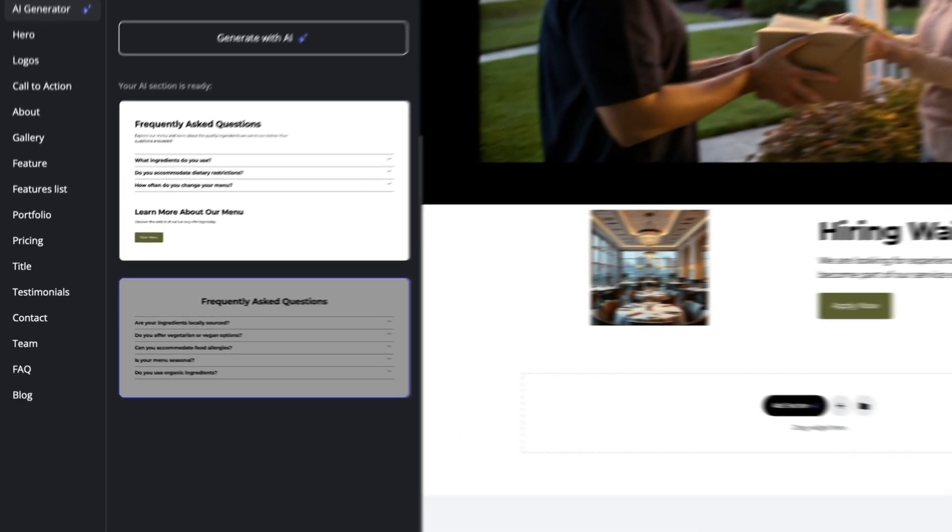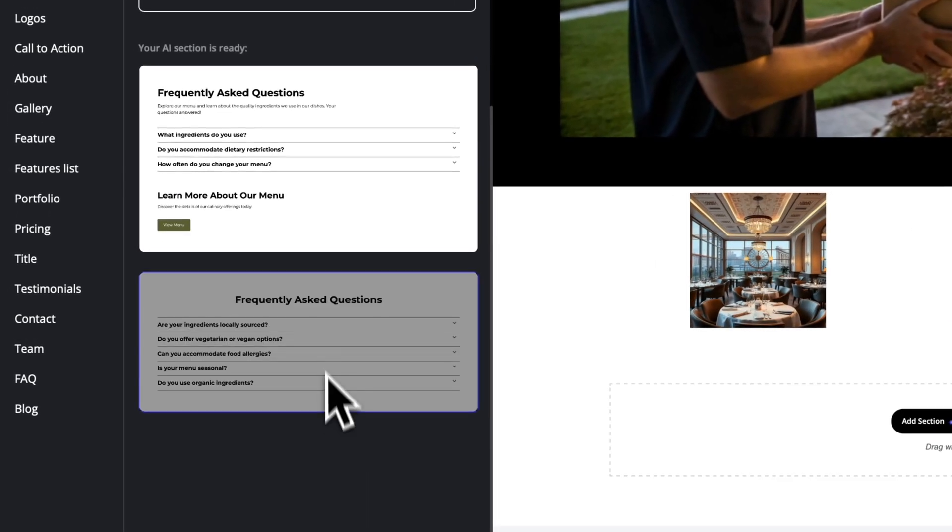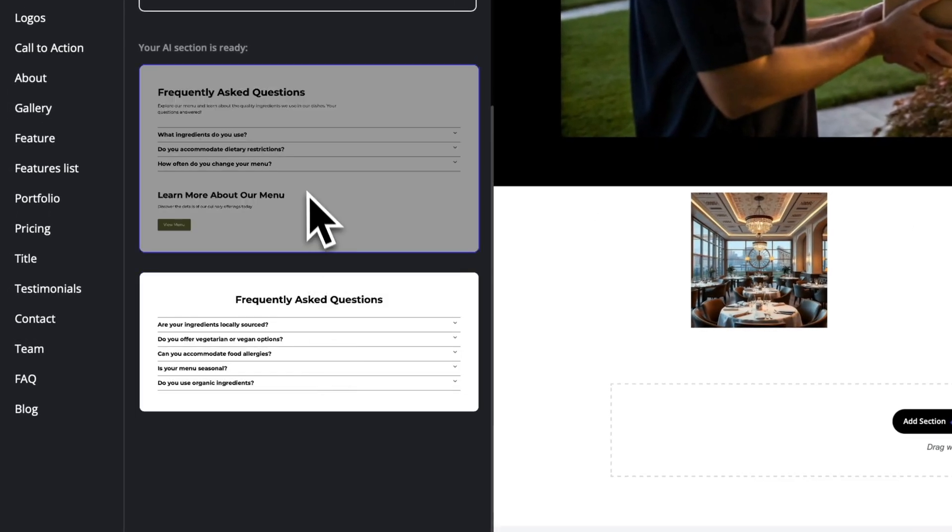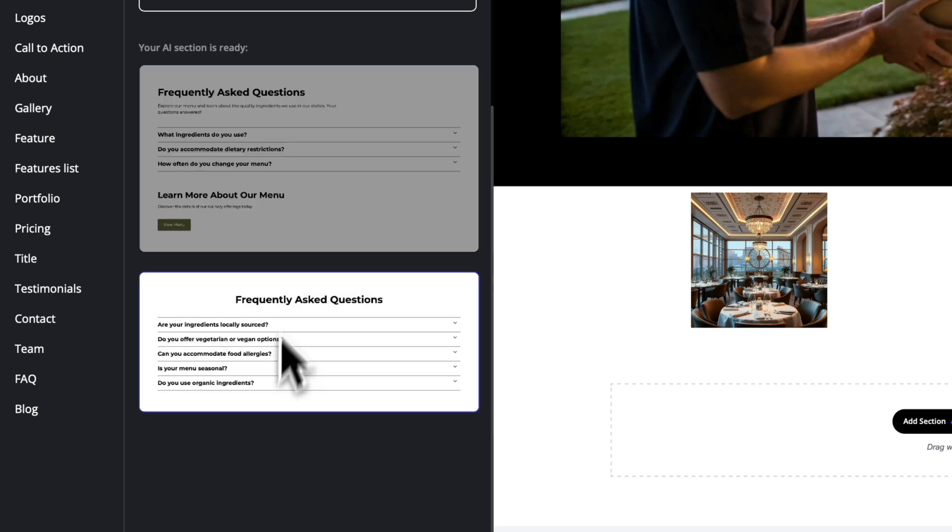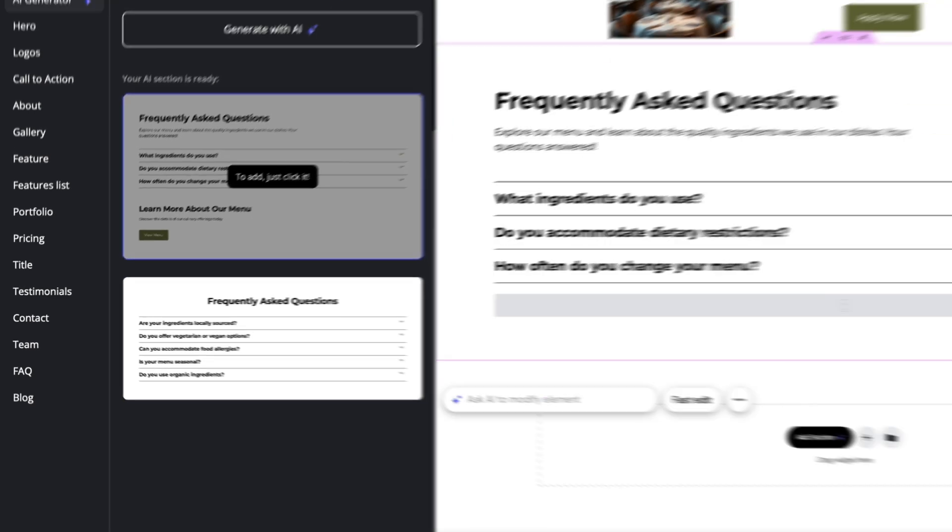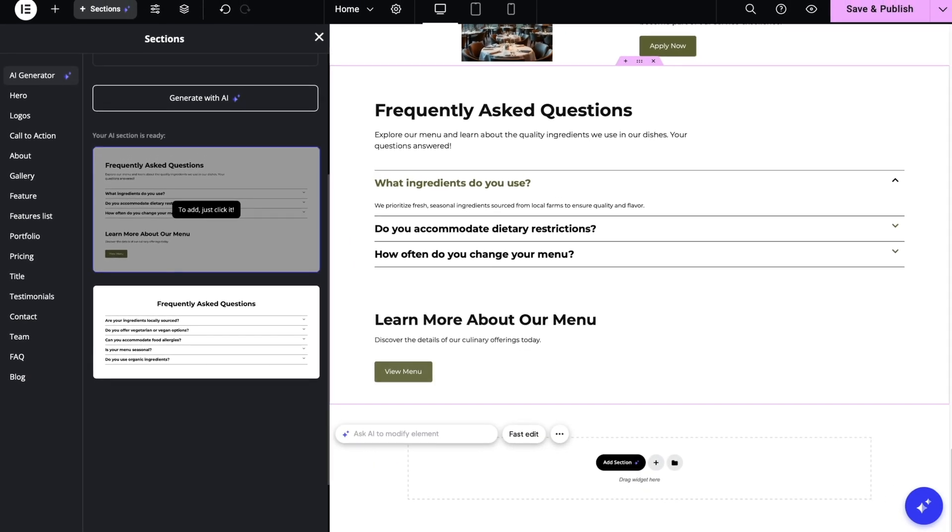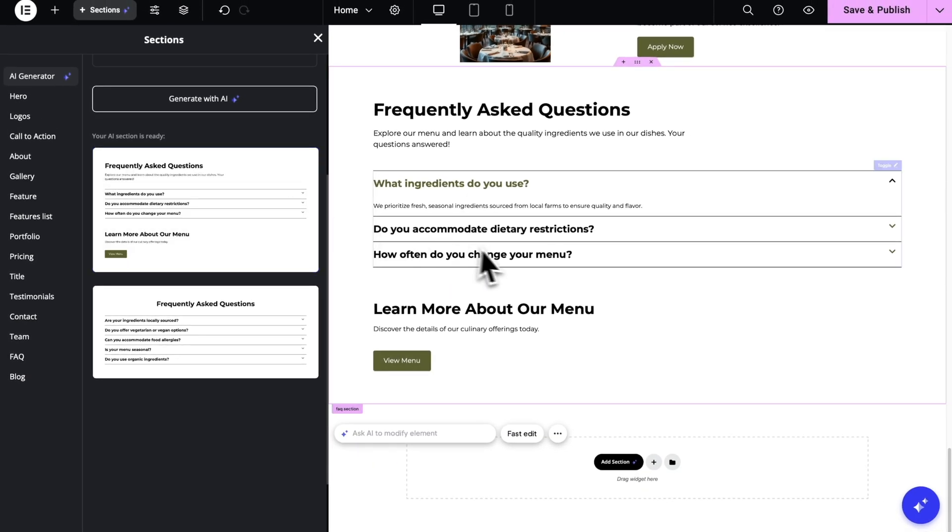It has given me two options. You can see the preview here. And once you click on any of them, it will automatically be added to the page. I'm gonna go and choose the first one. And here it is.